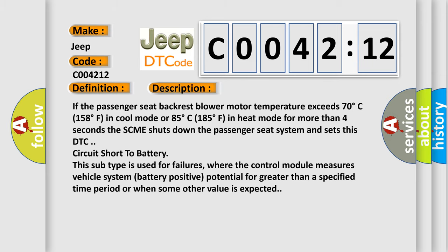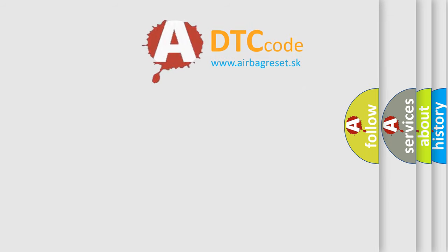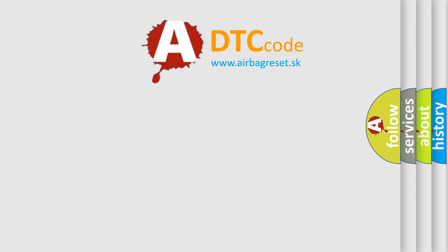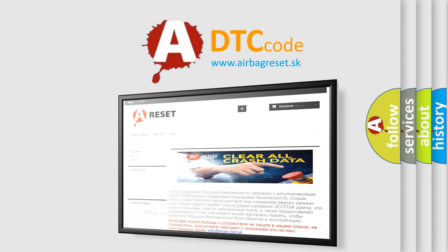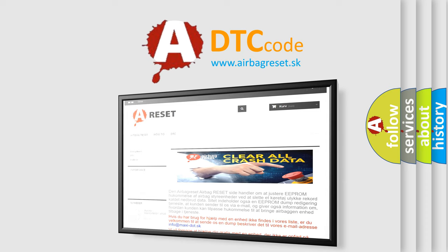The Airbag Reset website aims to provide information in 52 languages. Thank you for your attention and stay tuned for the next video.